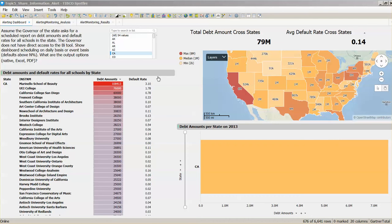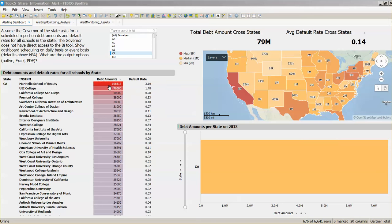We're going to use this cross table and this debt amount to set our alert. In this case, when the debt amount exceeds a threshold for a particular state, emails are going to be sent out to the governor of that state for this particular example.